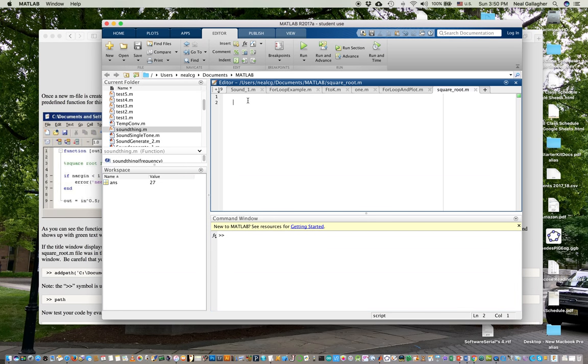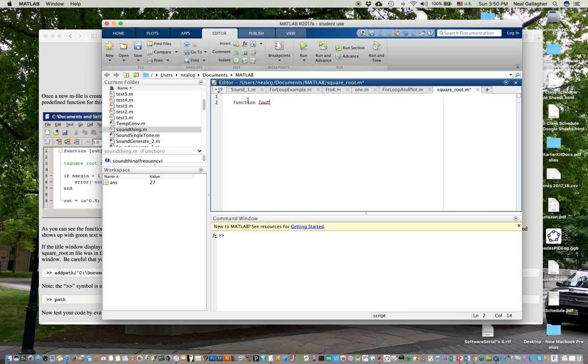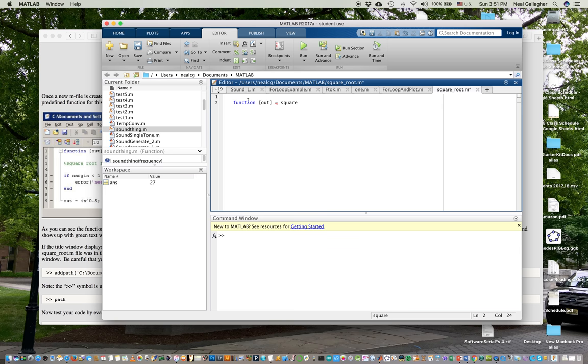I begin when I write a function, I begin just by telling it that it's going to be a function. So function, and I put in square brackets. It's often never quite clear when you're supposed to use square brackets versus parentheses versus curly brackets. It's function out equals, and then I'm going to type square root S-Q-U-A-R-E underscore R-O-O-T. And this is going to be open and close parentheses, open parentheses, in, close parentheses.